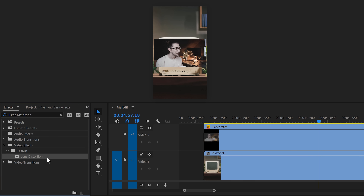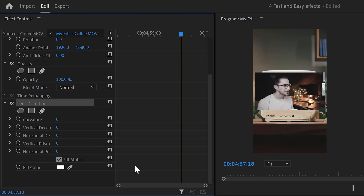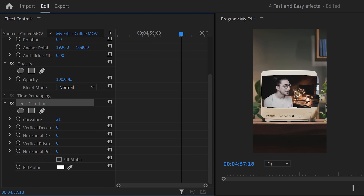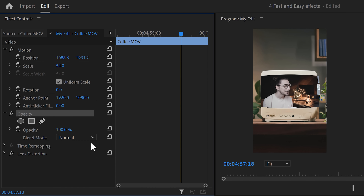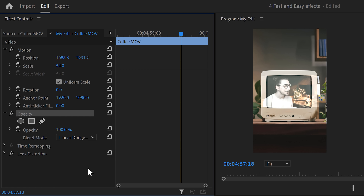The TV screen is curved and our video is not, so we've got to find a way to recreate it. Find the lens distortion in the effects library and drag it on your video in the timeline. Then go to the effect controls, and at the bottom of the lens distortion effect, disable the fill alpha. Then increase the curvature to match it with the curves of the TV screen. Then go to the opacity property and in the blend mode list, find the linear dodge add blending mode. That will blend it with the screen beautifully and we can see the size way better.